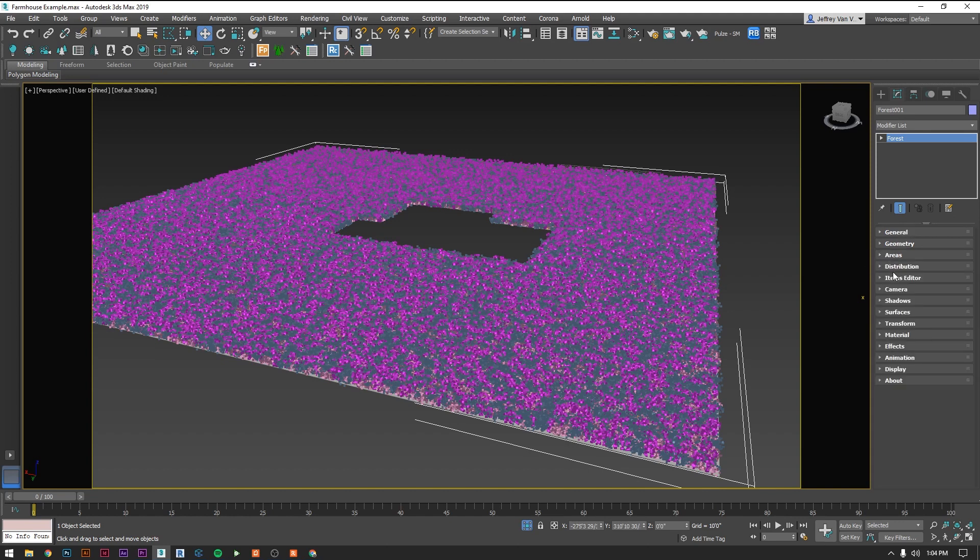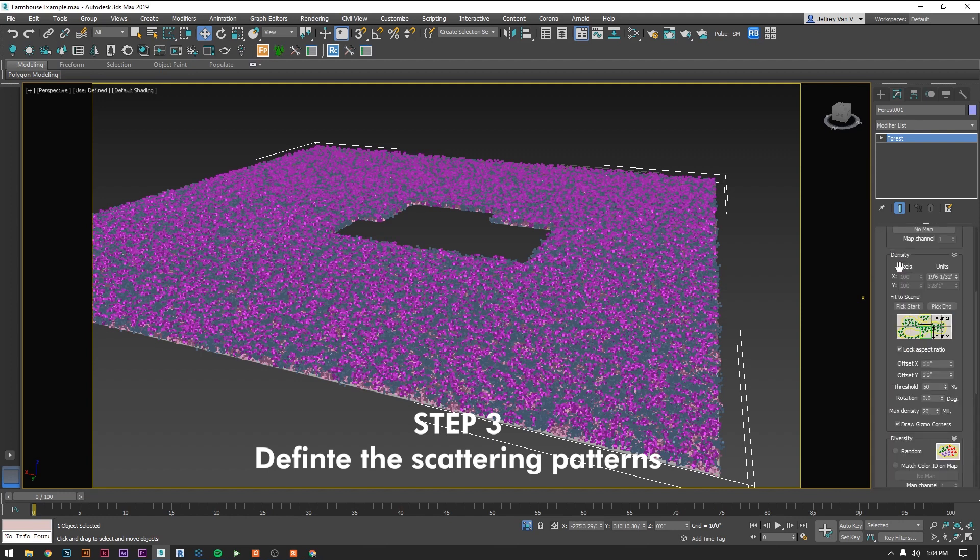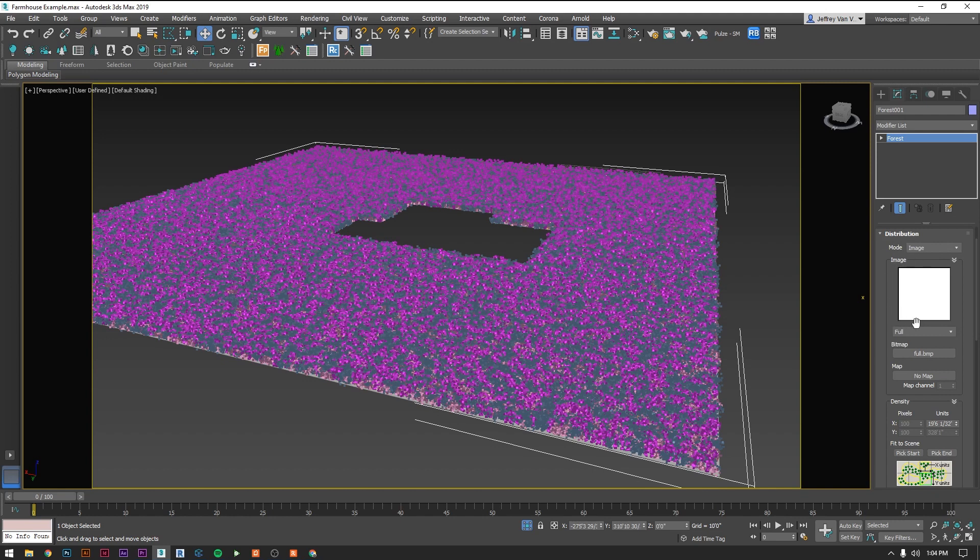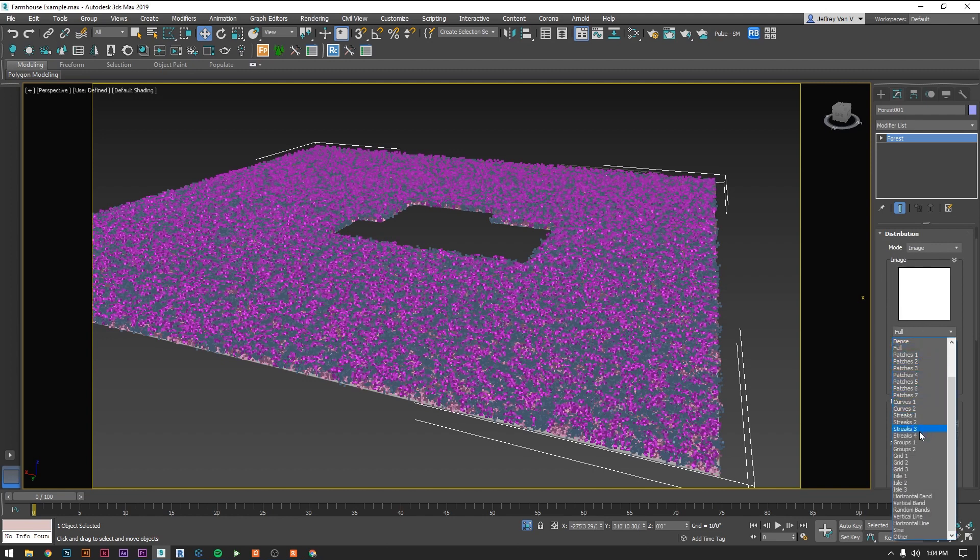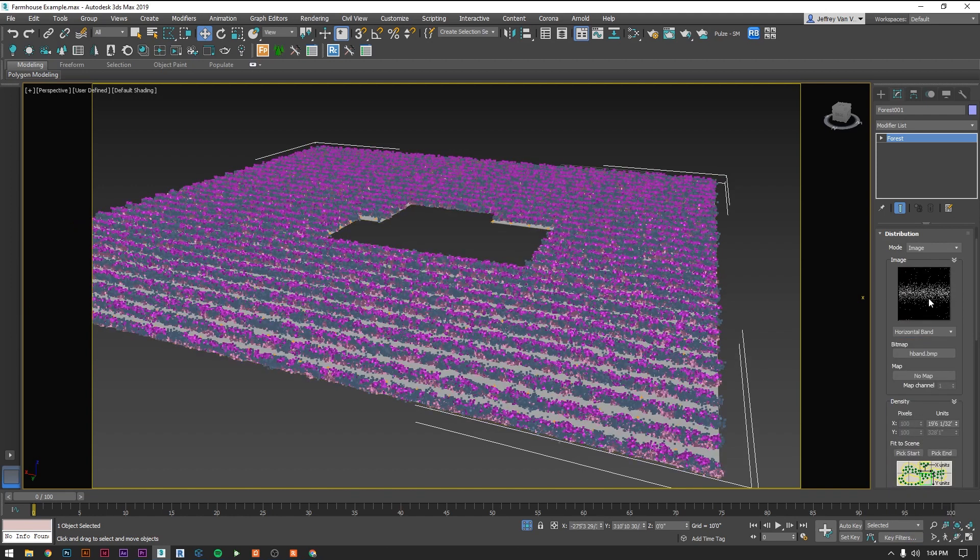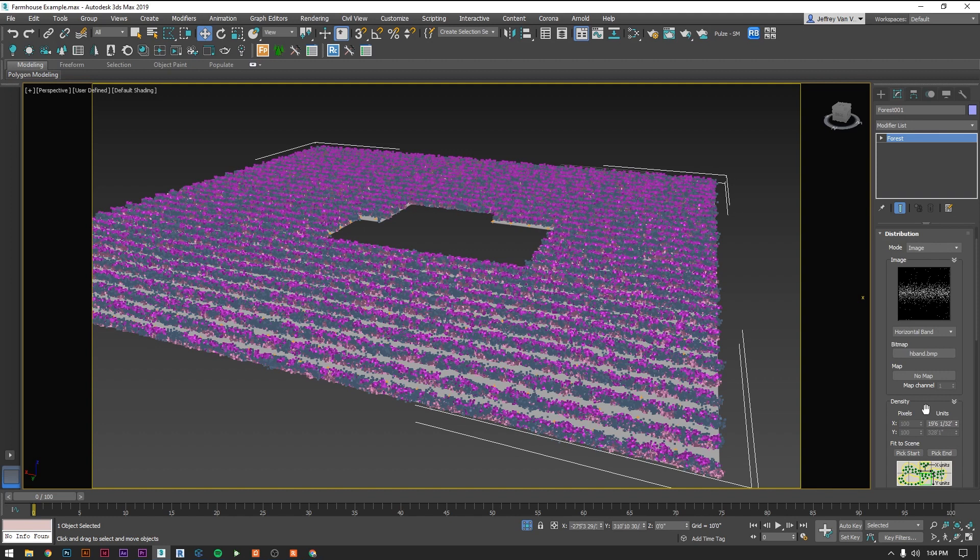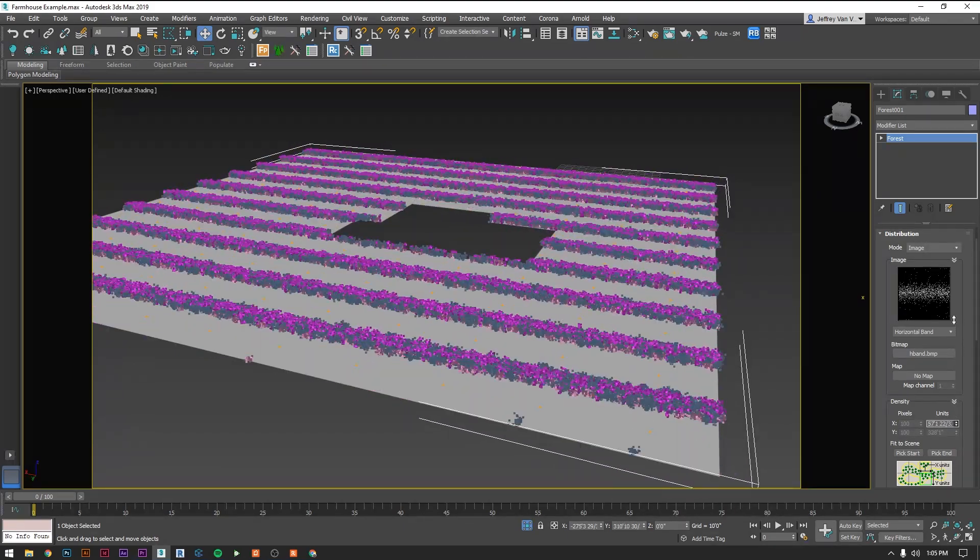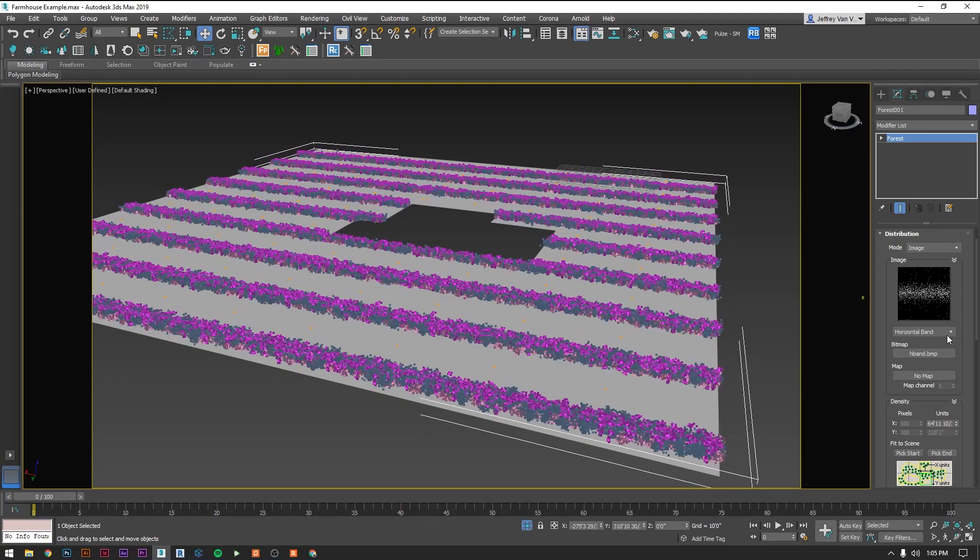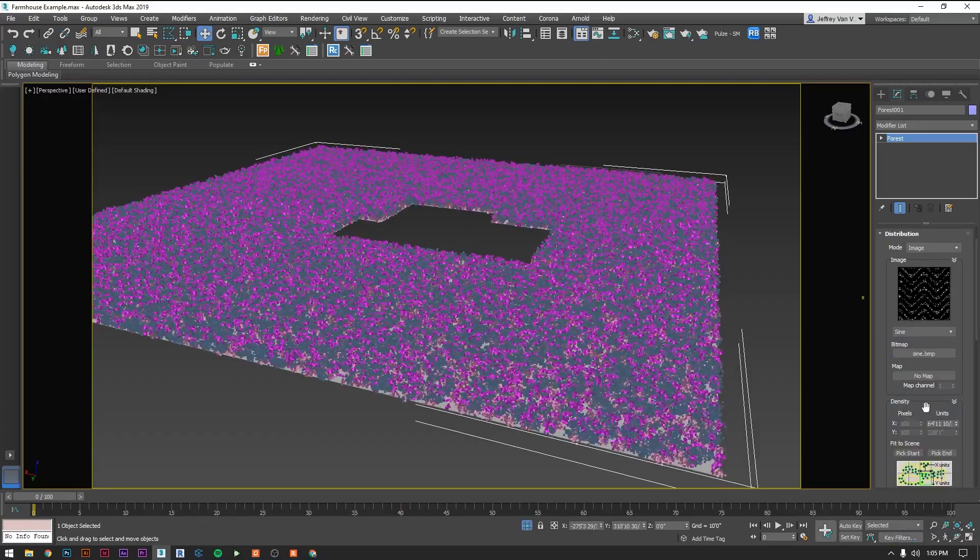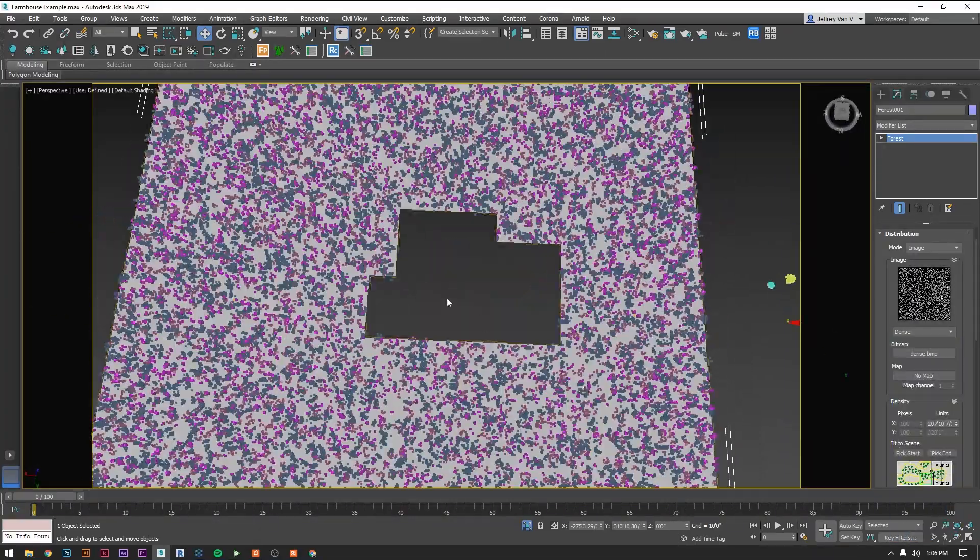If we scroll down to distribution this is going to be how it's scattering all those plants across the surface. Right now it's set to image and the image we have selected is full. Let's change that to horizontal band. Now you can see that we have this image and the plants are being scattered based on that image. We have a density. That density is essentially saying that this is a 19 foot image so every 19 feet we're going to have that pattern repeating. If we increase that we've now said that it's going to repeat every 64 feet. Play around with this image and this density because just with this you can get a ton of variation in how your plants scatter around.